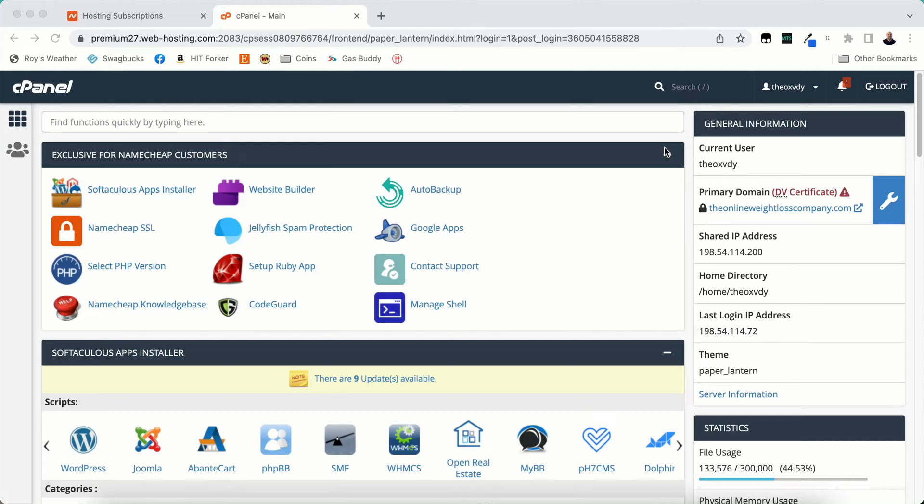In this video I'm going to take you inside of cPanel. I'm going to do a walkthrough for you and show you what you're going to need to know about cPanel, what you're going to use the most, and how each works.